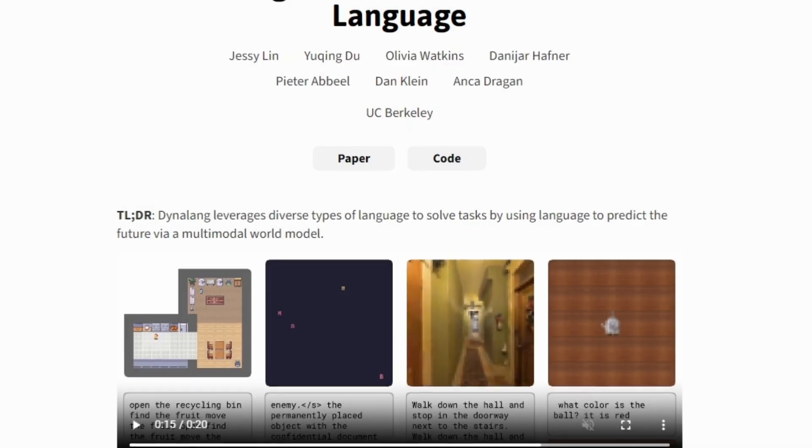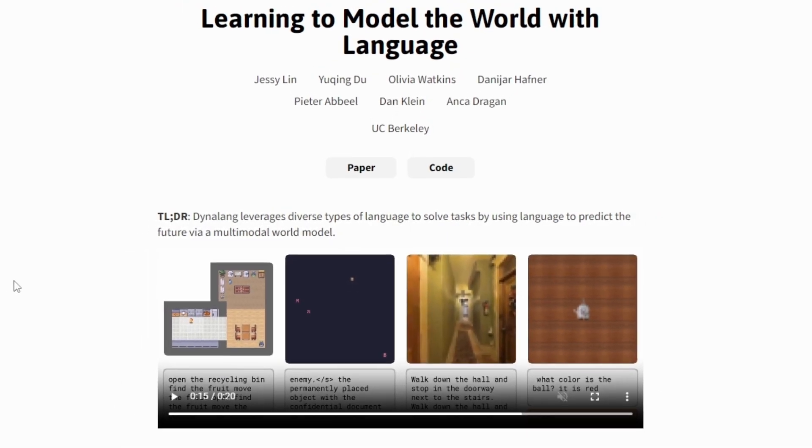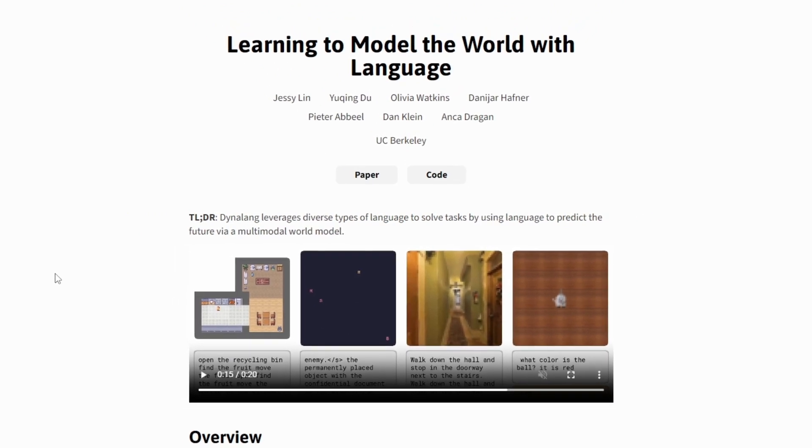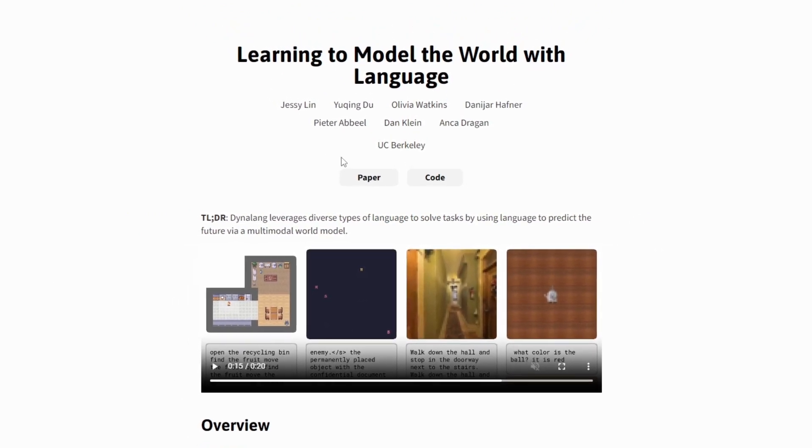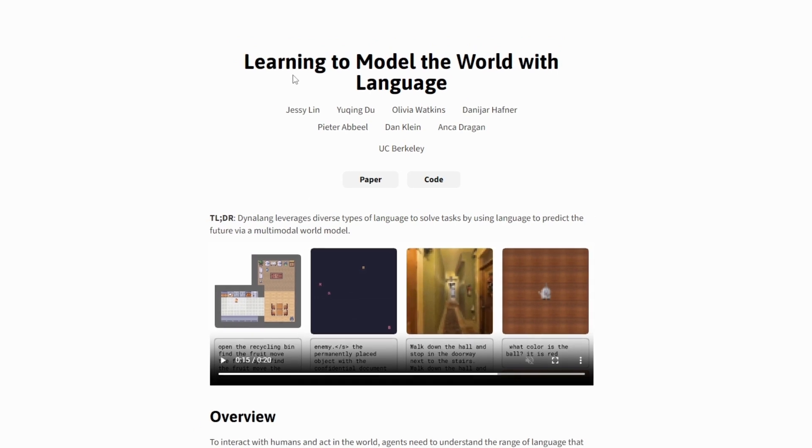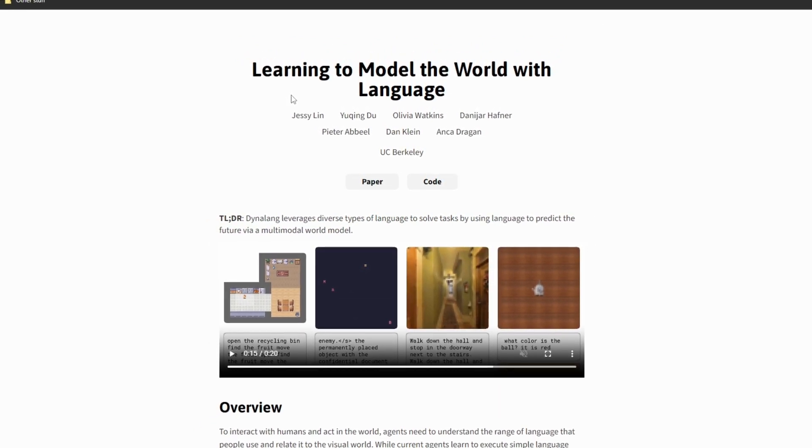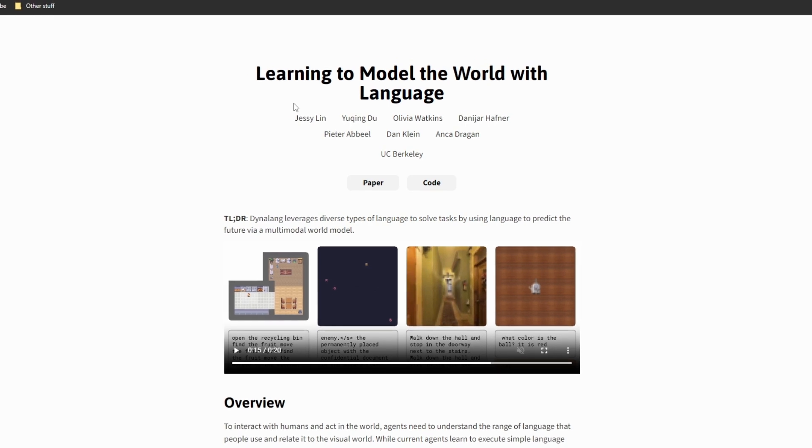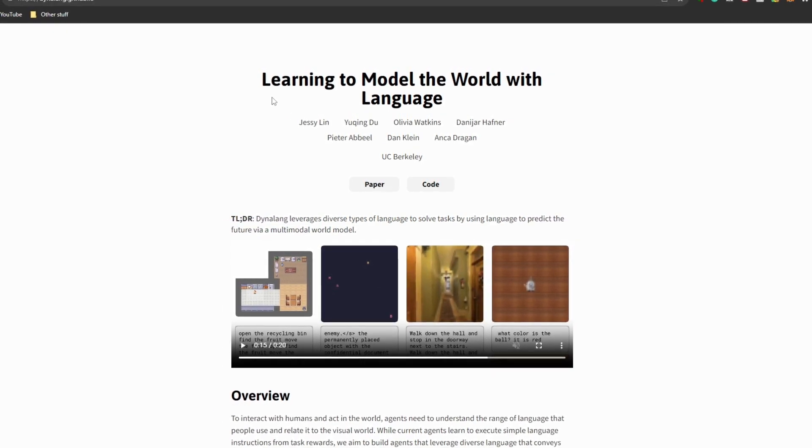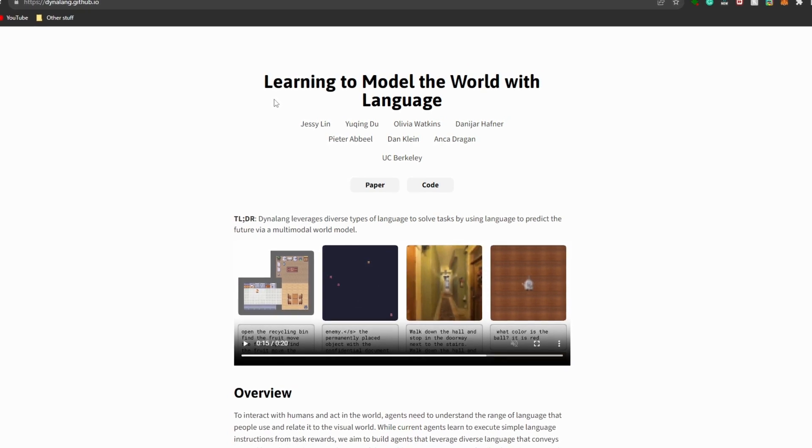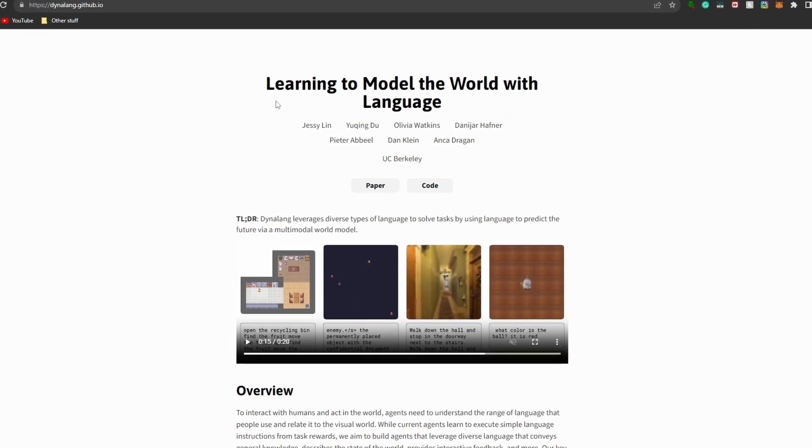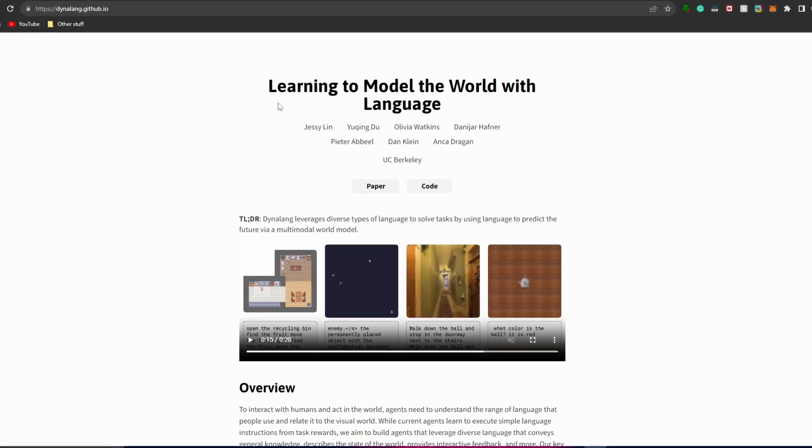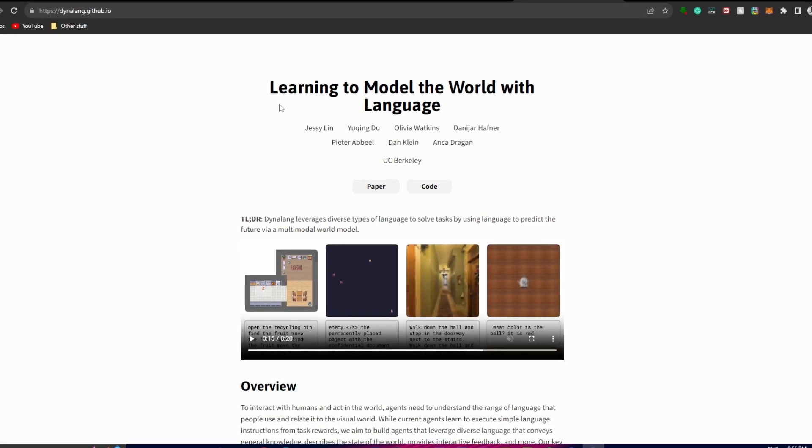Hey, what is up guys? Welcome back to another YouTube video at the World of AI. As we talked about at the start, we're going to take a look at this research paper where it talks about learning to model the world with language. To interact effectively with humans and navigate the world, AI agents were able to understand and interpret various types of language that people use while also connecting to it in a visual information type of way.